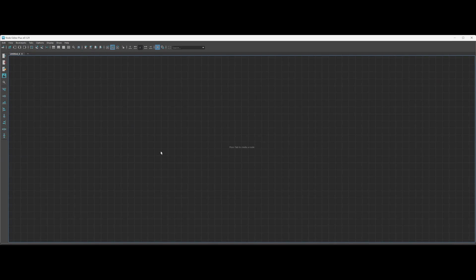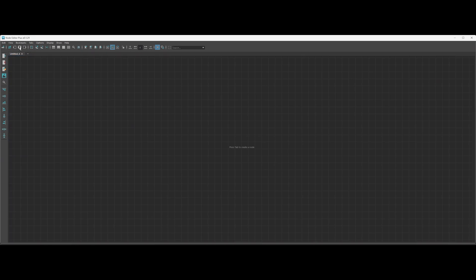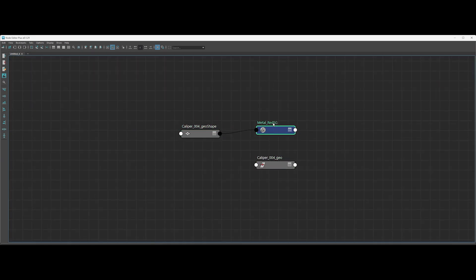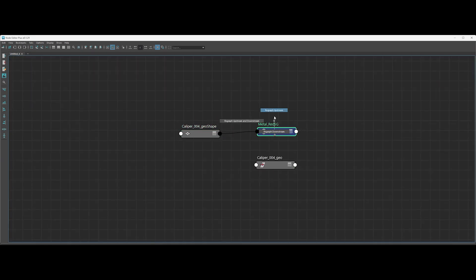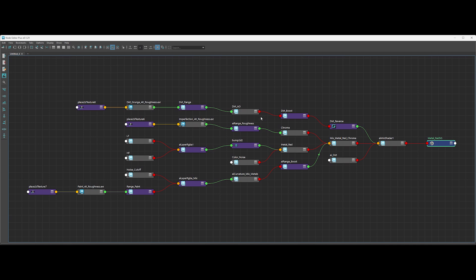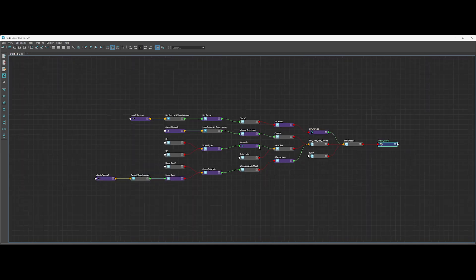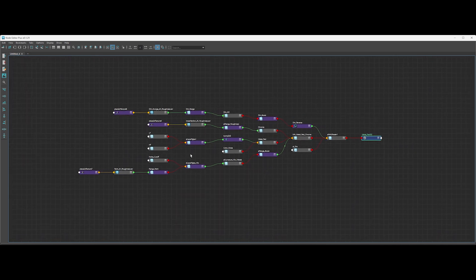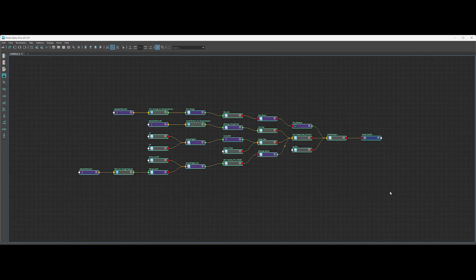Here, we have our shape attached to the shader. Now, if you right-click and go to Regraph Upstream, you will see your shader node tree. Usually, this would be a mess, just like in the old Maya Hypershade.